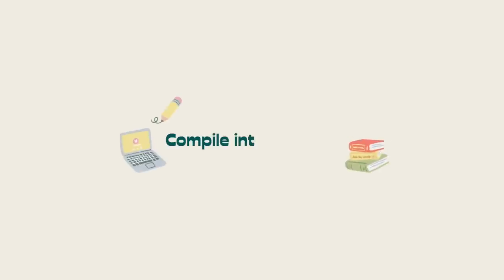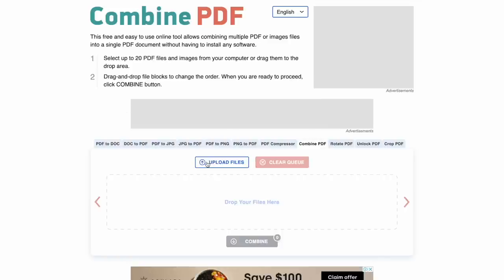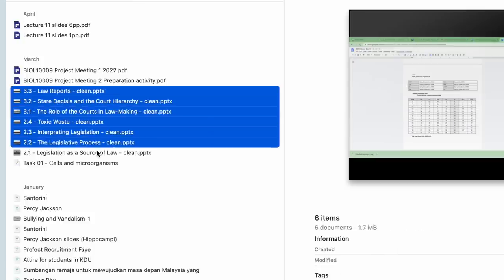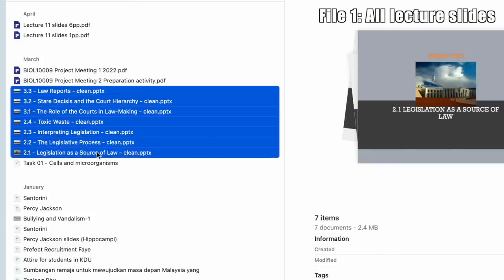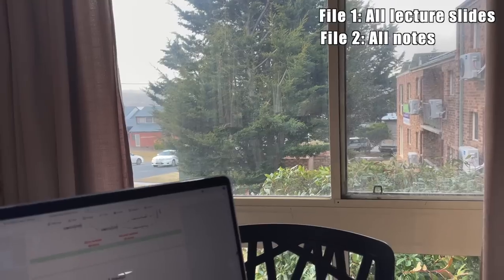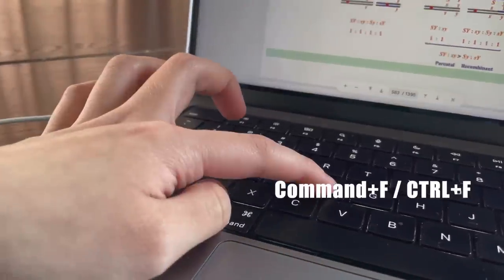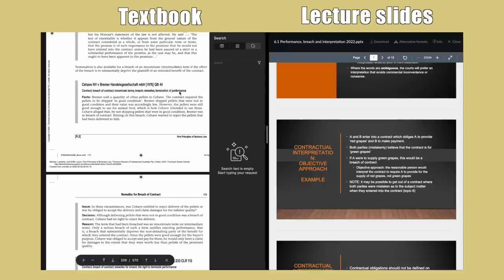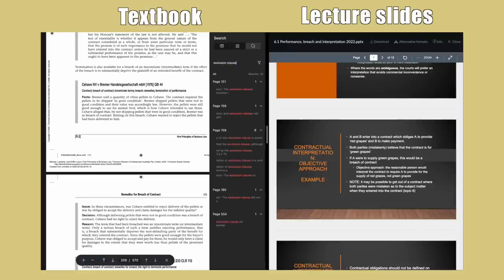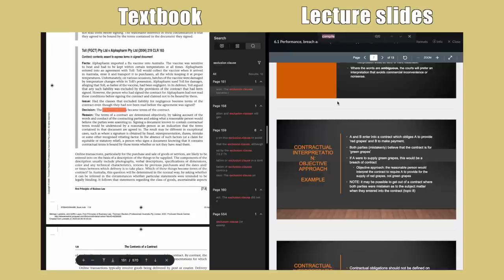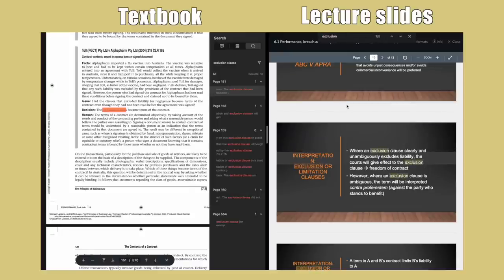Next, compiling into one PDF. You can use a website like combinepdf.com to do this. A day before your exam, compile all your lecture slides into one giant PDF. You can also combine all your notes into one PDF. That way, you can easily press Command F to find the keyword you're looking for during the exam. Then during revision for your closed book exam, you can just type in the relevant keywords for both your lecture slides and your notes and all the relevant information will pop up in one place.